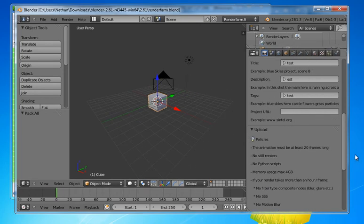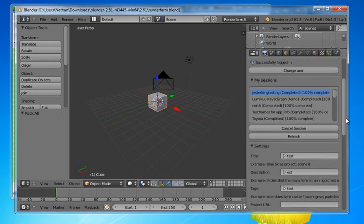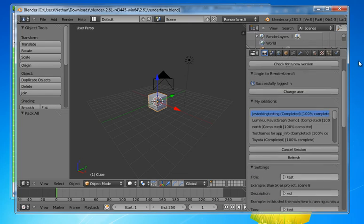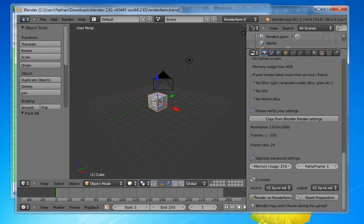So I have here just a very simple cube. I am going to test upload this. I have already logged in and I am just going to send it.